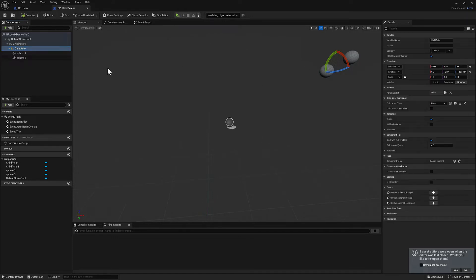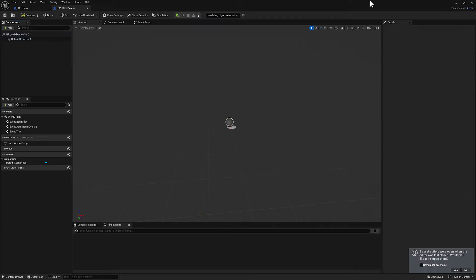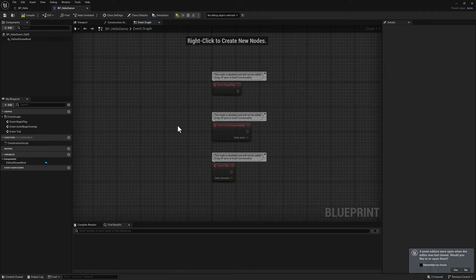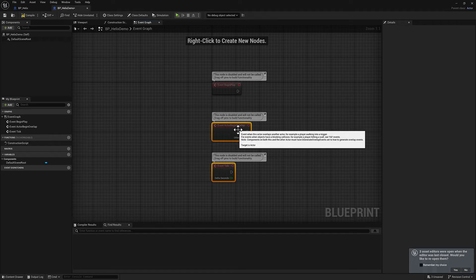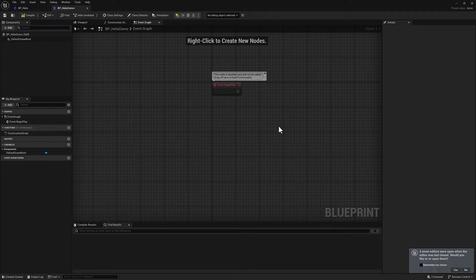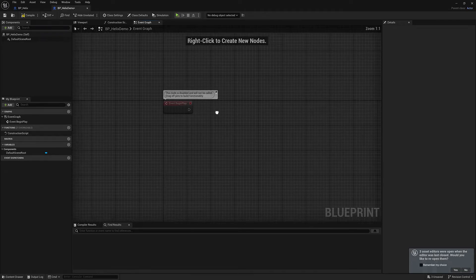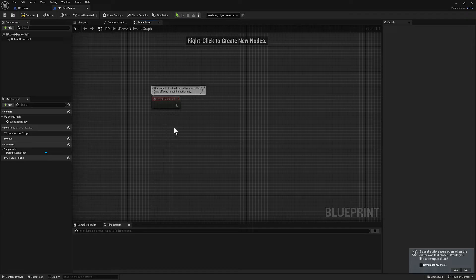We don't really need any of this stuff here. That's just what we're going to do now with our code. We don't need the actor begin overlap event or the event tick.